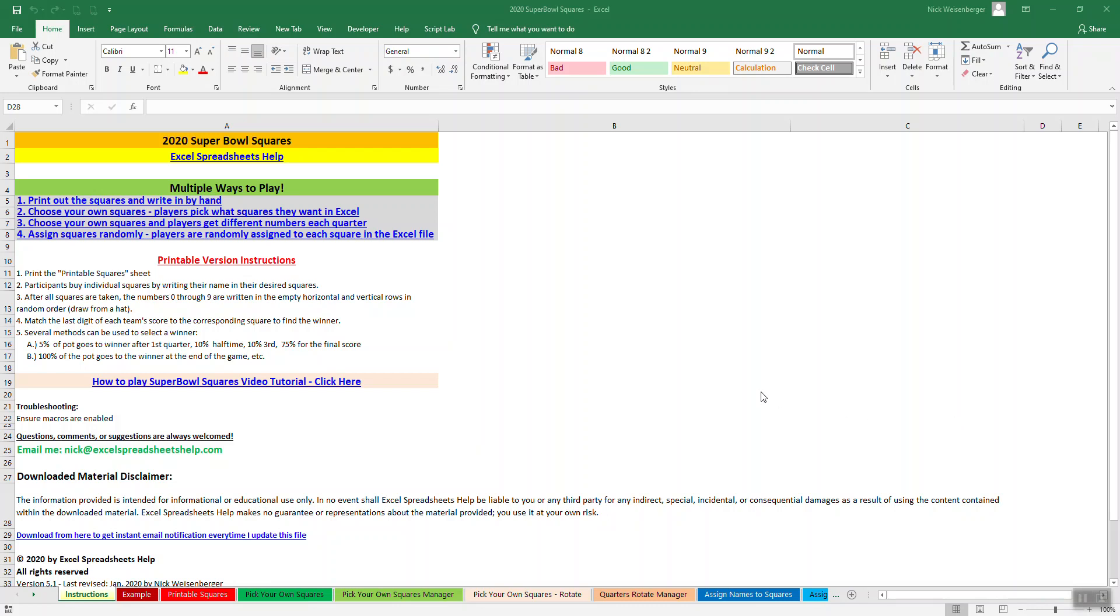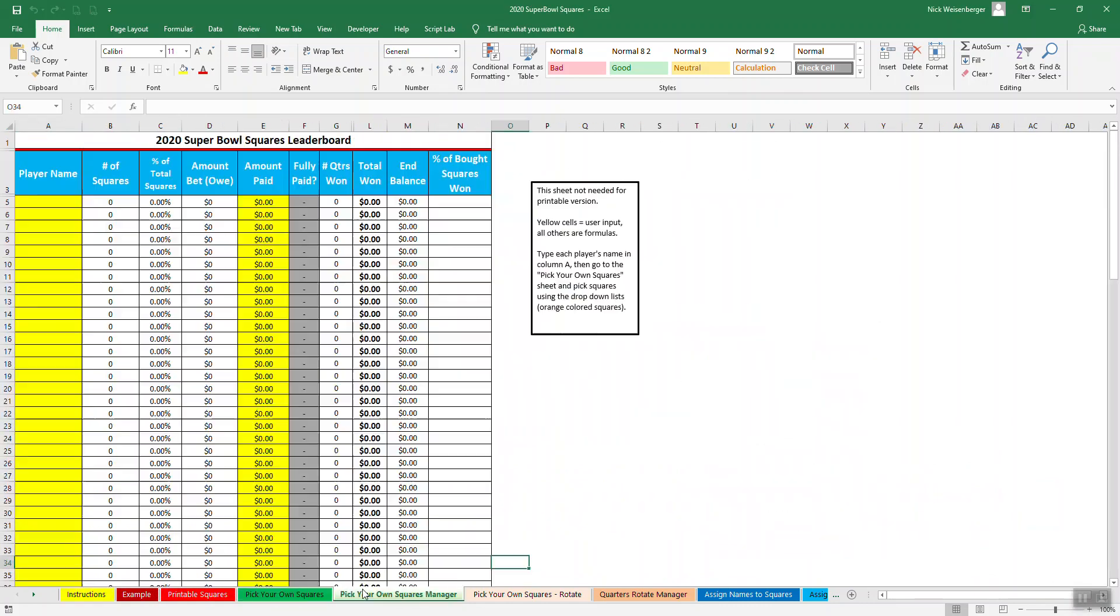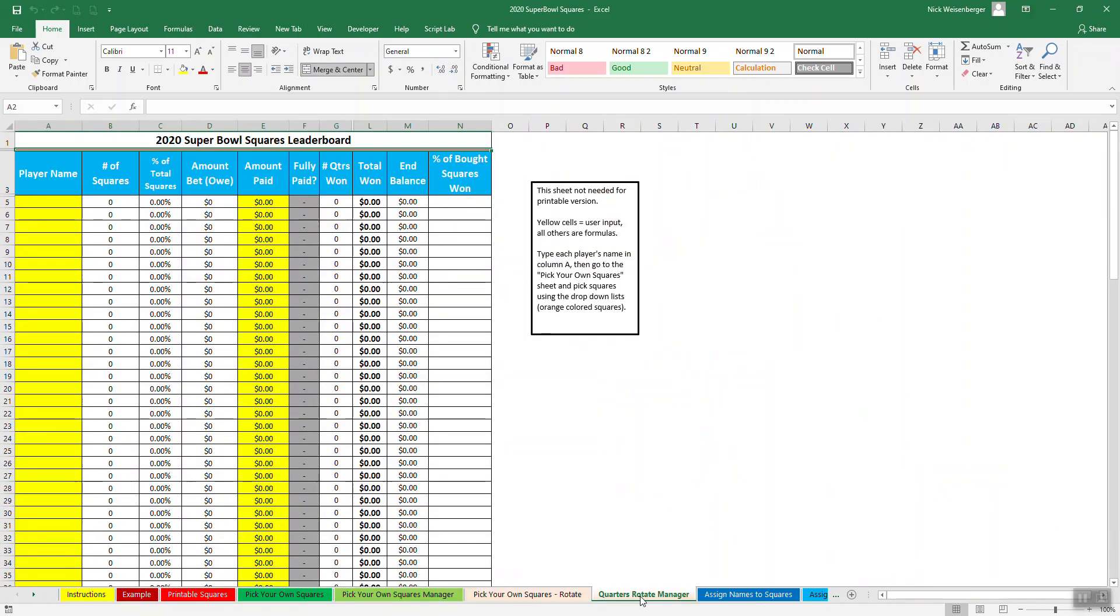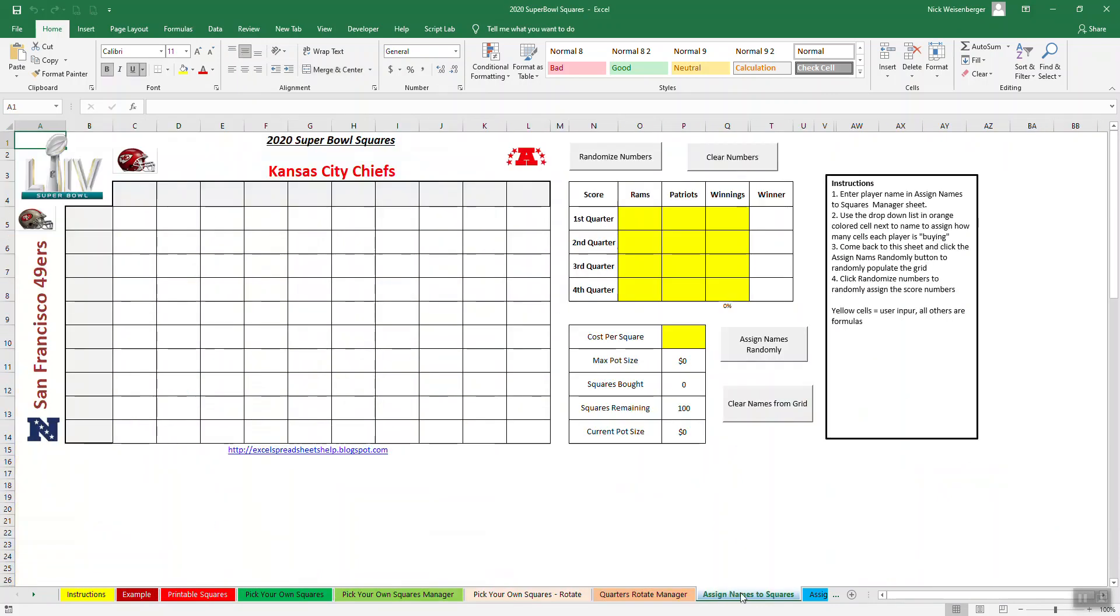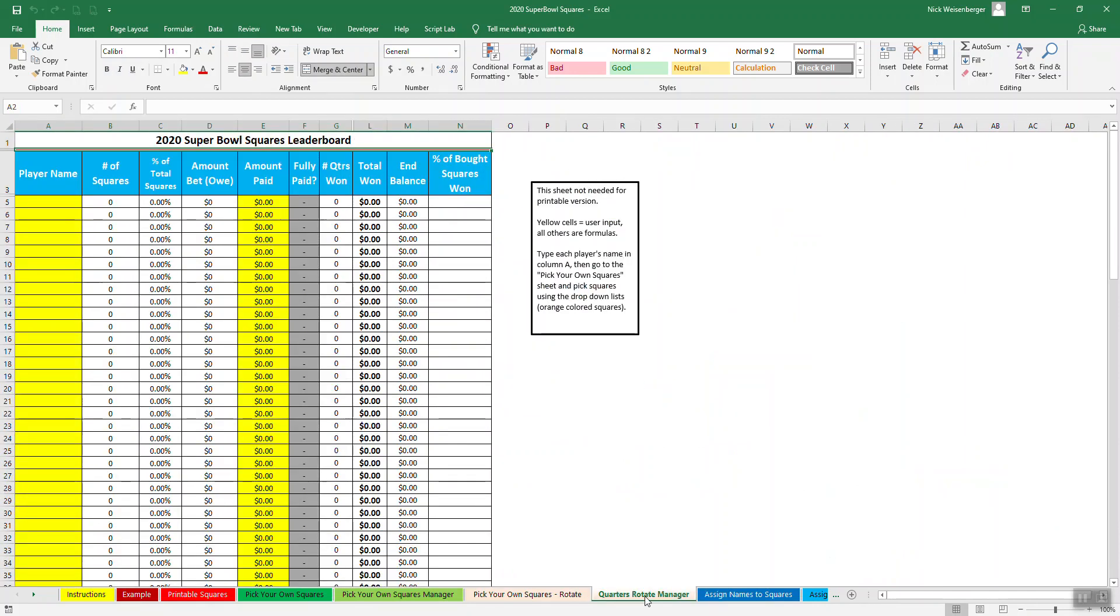But first, let's take a look at the older version so you can really see where the improvements come. I've been making a Super Bowl Squared spreadsheet for a number of years now. Over the years, I get requests from people who want to add more ways to play. So you can see when I open the sheet, it's gotten to be pretty messy. There's a lot of tabs down here. Each way to play has a different tab. They all have different names.